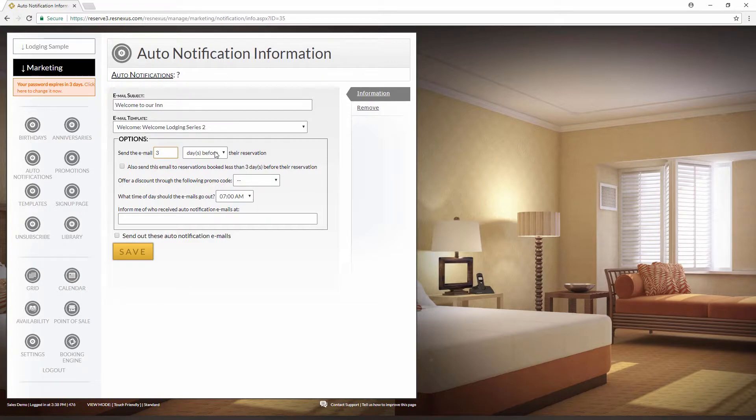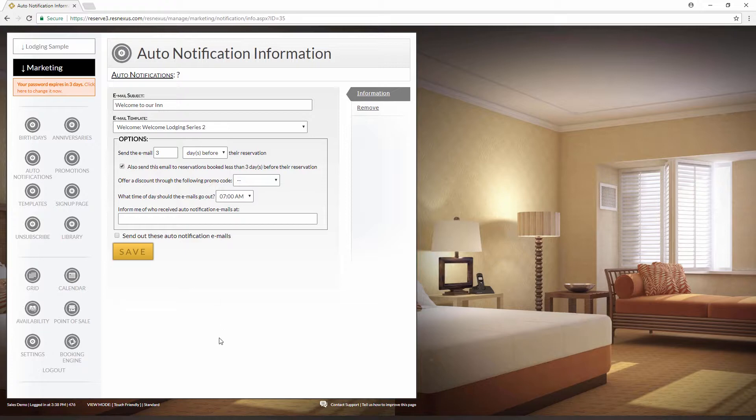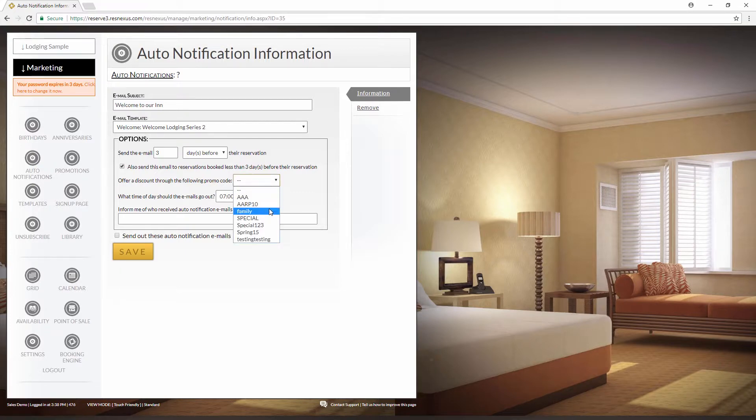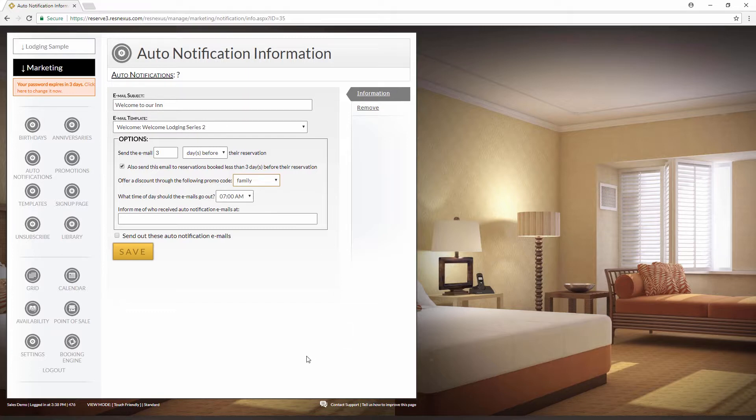If this were a thank you email, we'd want to select days after. Check this box to send the emails out to any guests who book within those three days before their arrival. You also have the option to offer a discount with promo codes you've already set up in specials and packages. This means that if any guest uses the booking link within the email to create a reservation, this discount will automatically be applied.